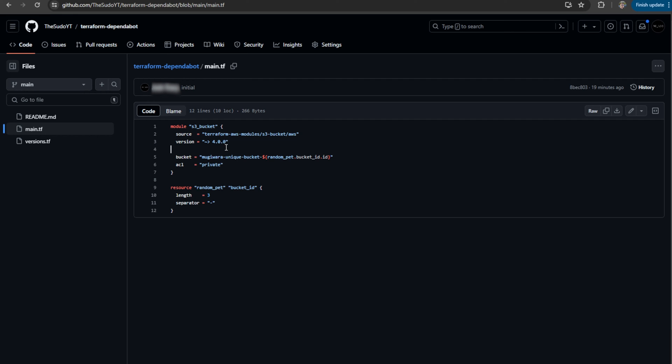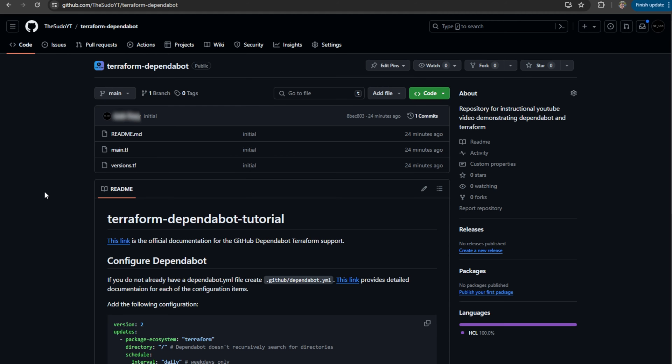So because my code is currently behind, we will see that when I configure Dependabot, it will create the pull request for all of the dependencies to bring them up to date.